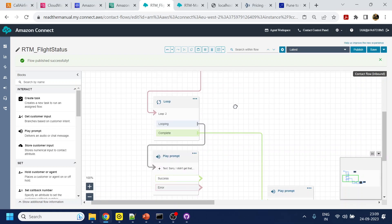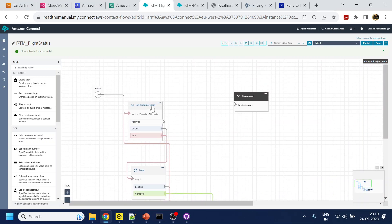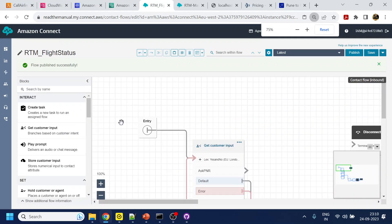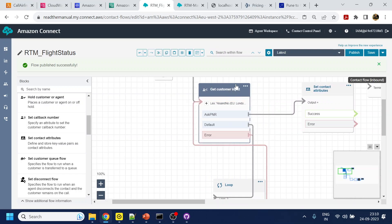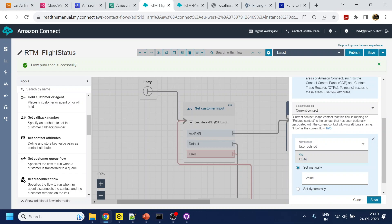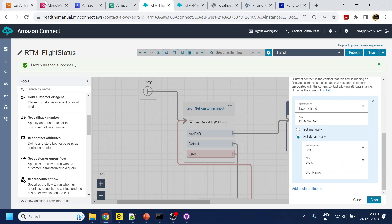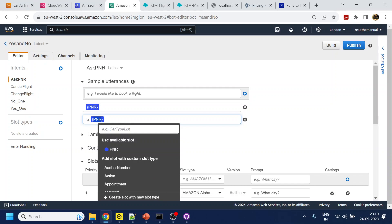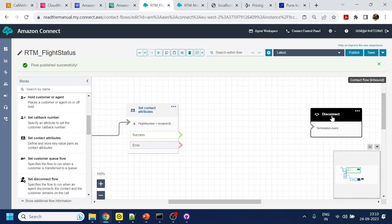For the default error branch, it will play 'Sorry, I didn't get that' and loop back. Once we have collected the PNR number, we will store it using a Set Contact Attribute block. We'll store it as a user-defined attribute called 'flight number', and the value will come from the Lex slots — specifically the PNR slot.